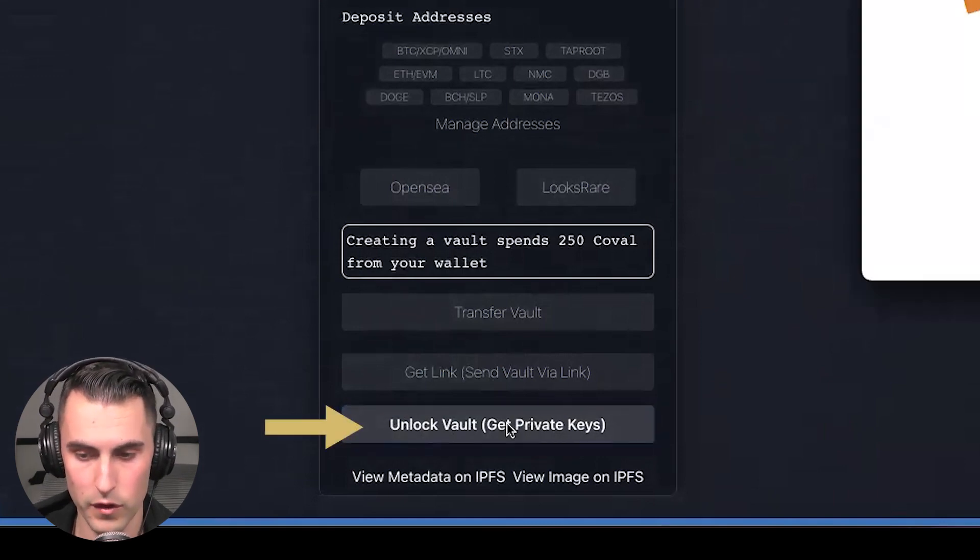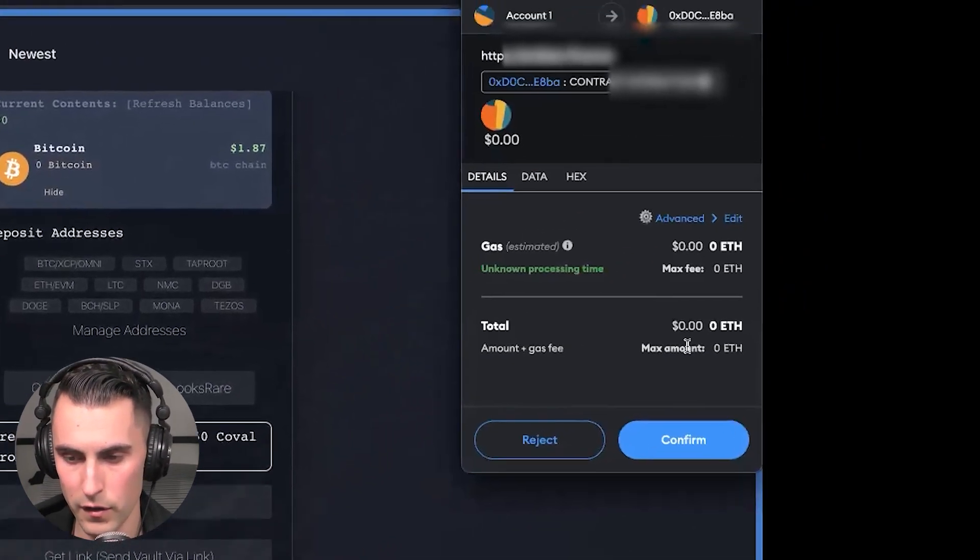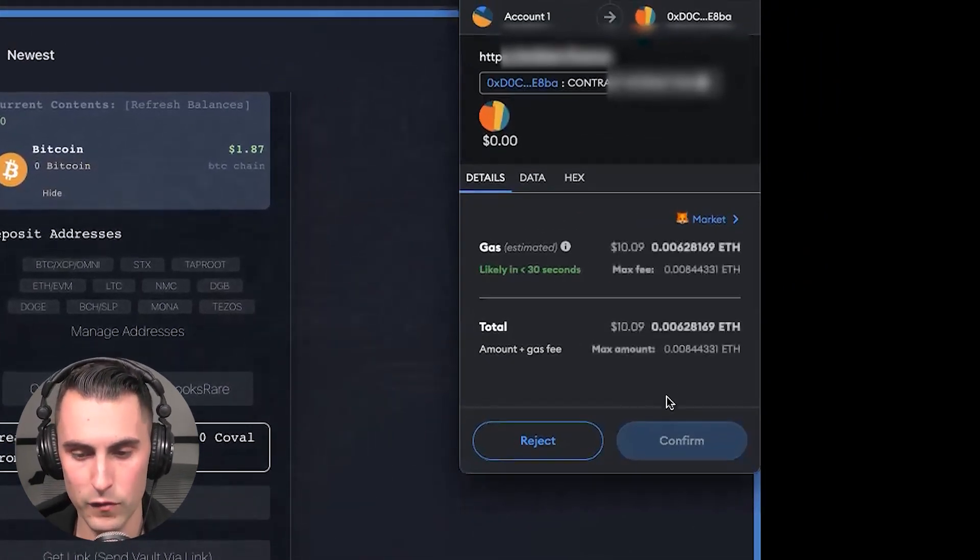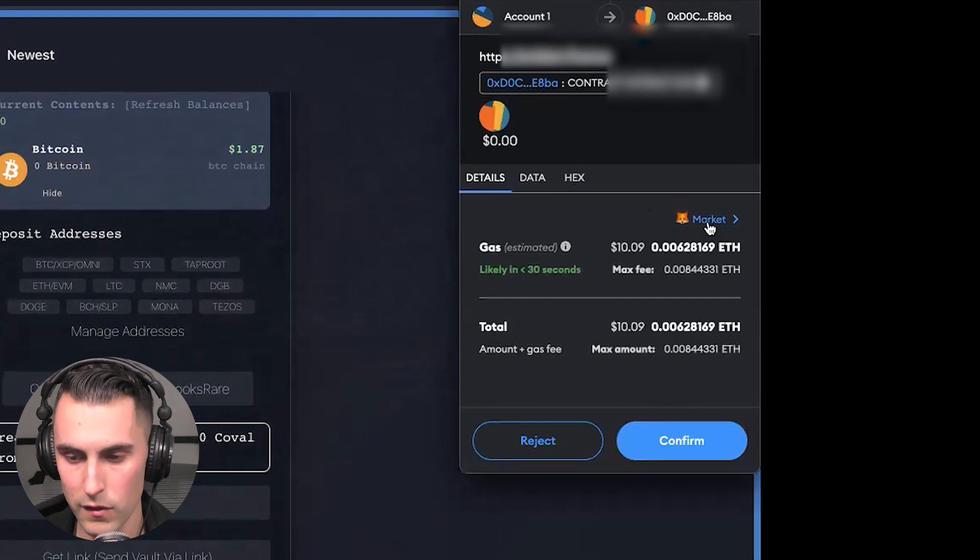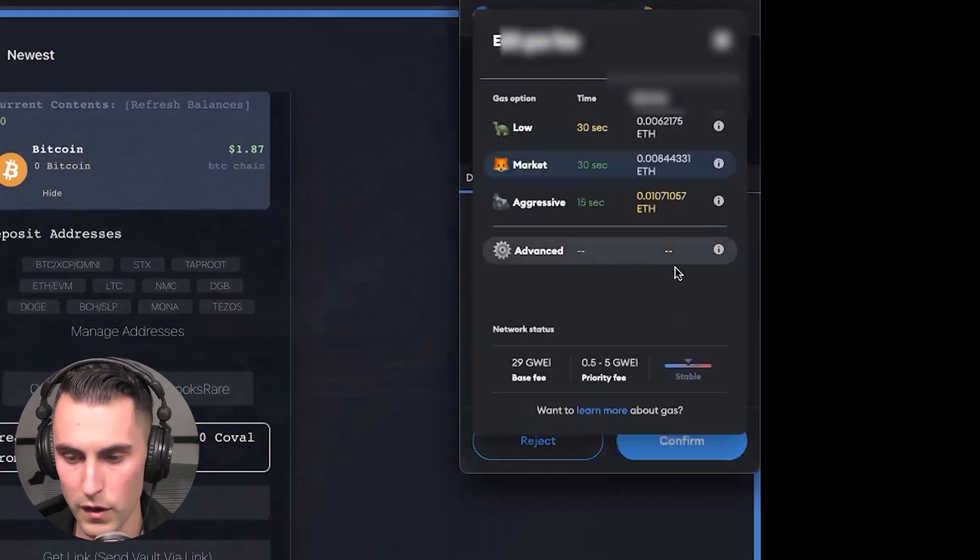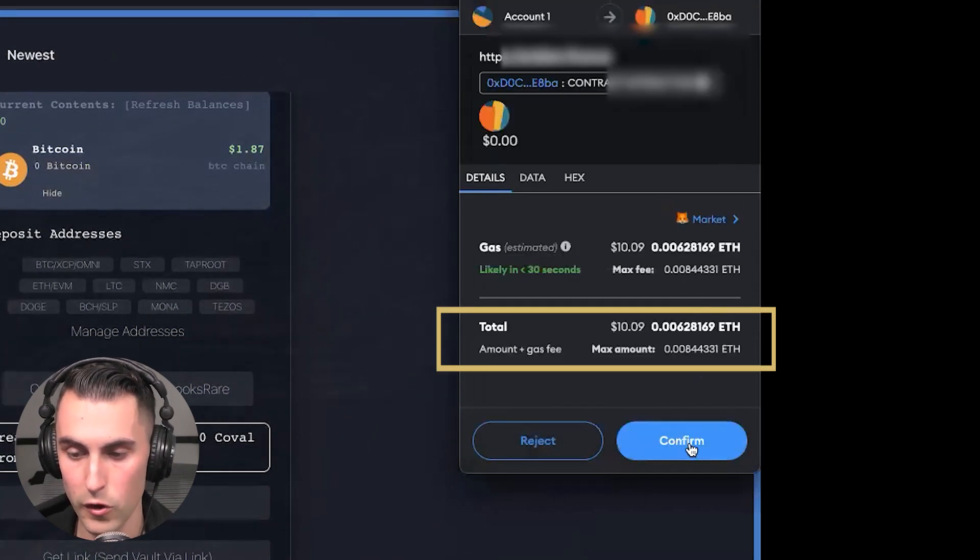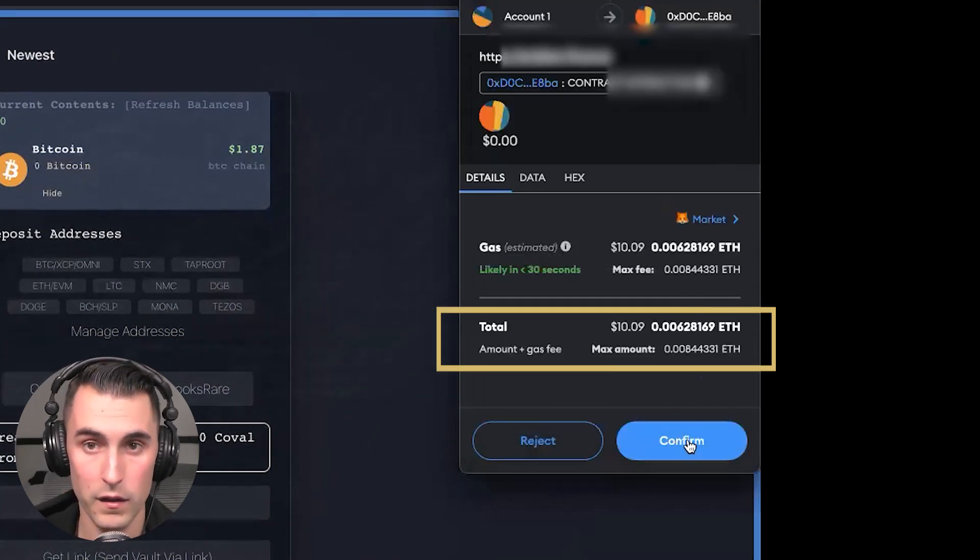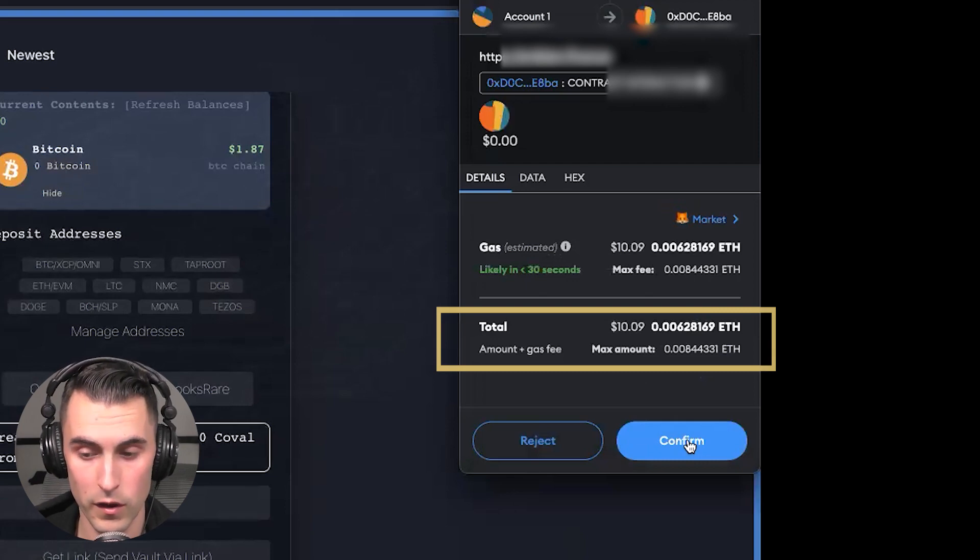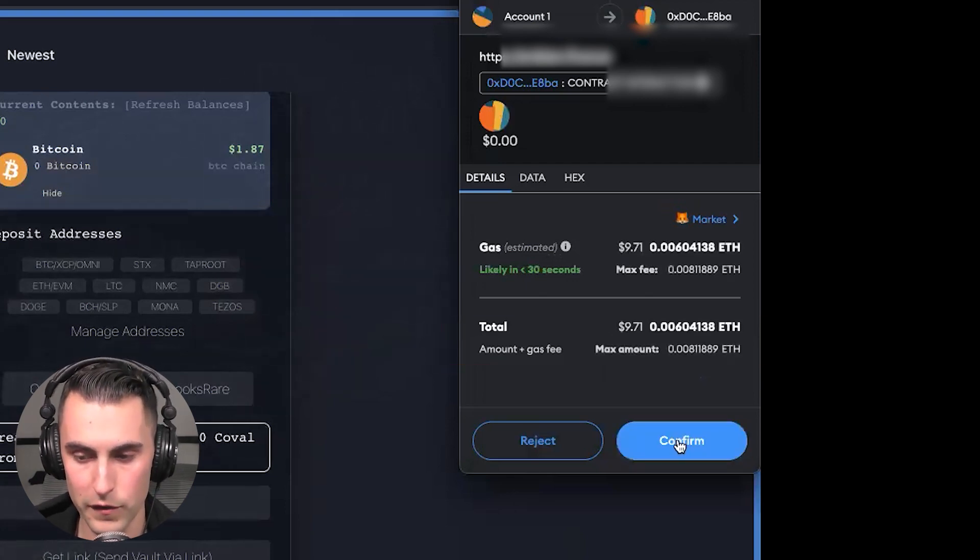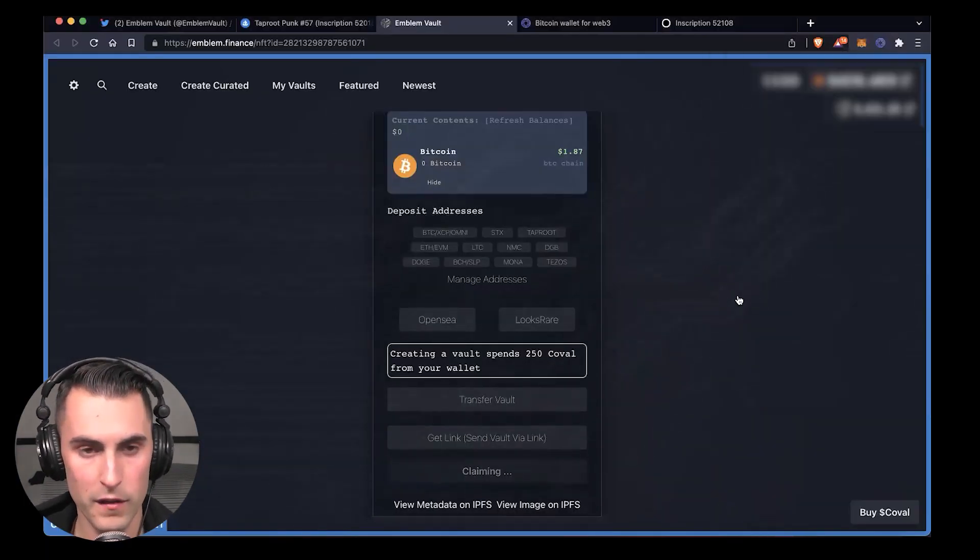We're going to unlock it and you're going to be presented with a gas fee. Right now the gas fee to unlock is ten dollars at 30 gwei. If you want to be cost efficient, we're going to prove it here.